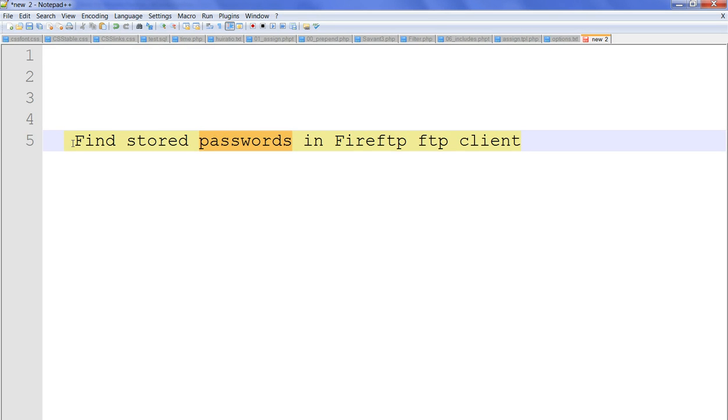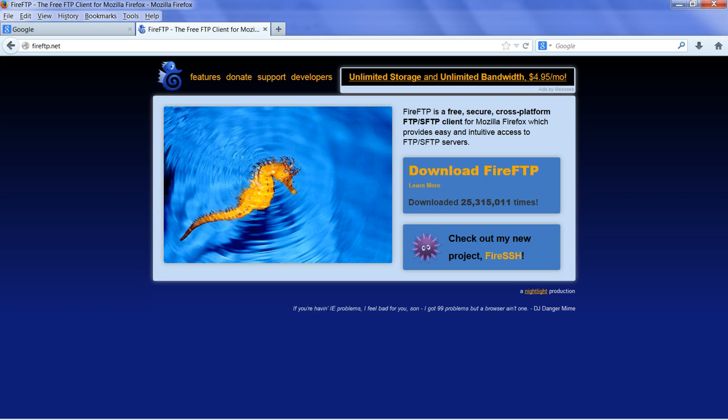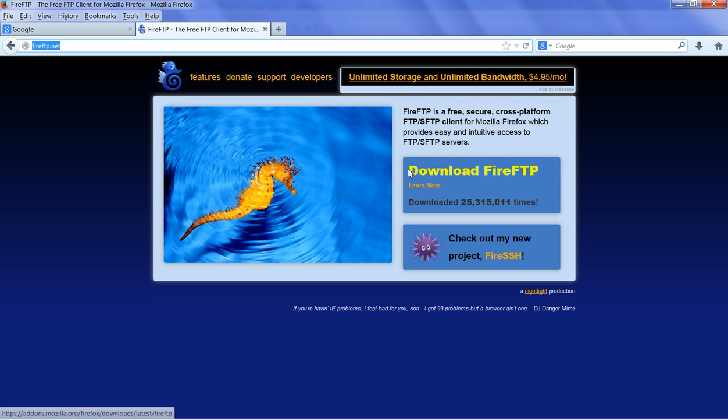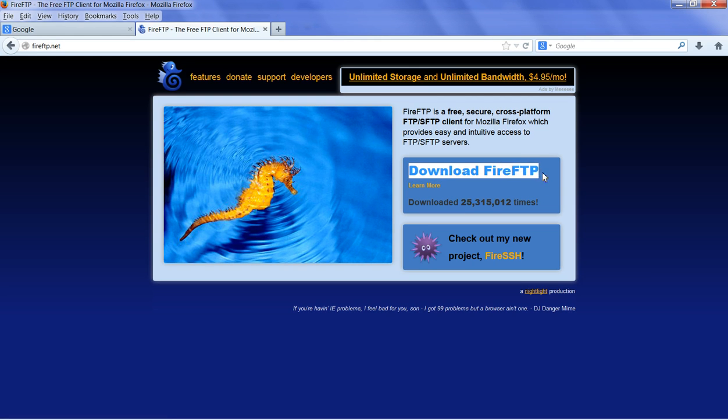In this video, I will show you how to find stored passwords in FireFTP. So let's go to FireFTP.net. You can download your FireFTP for free here.